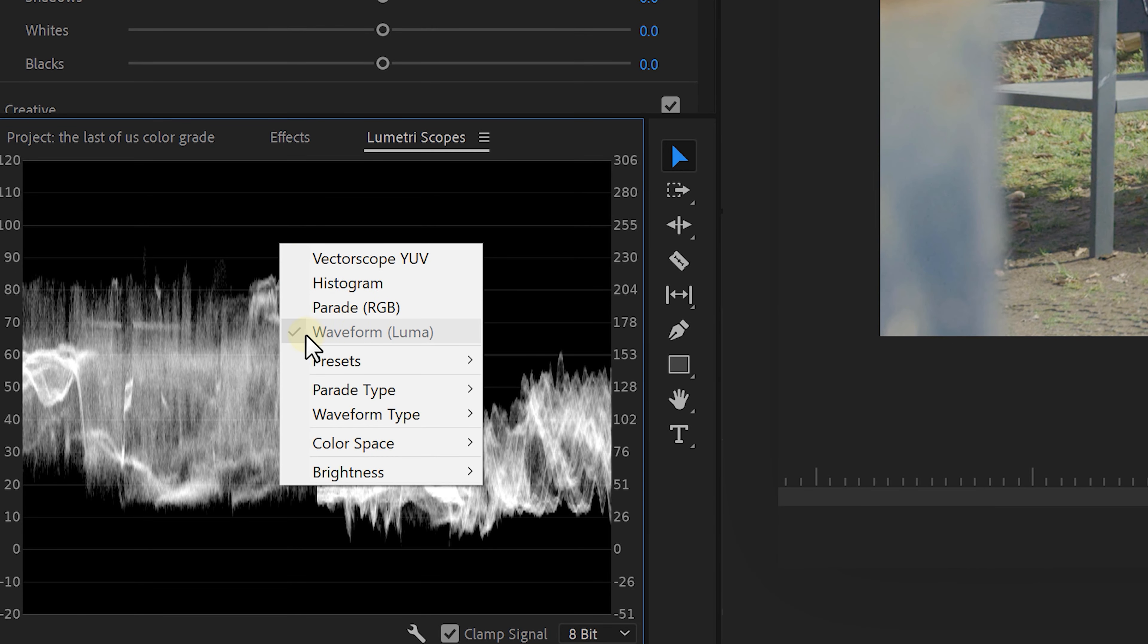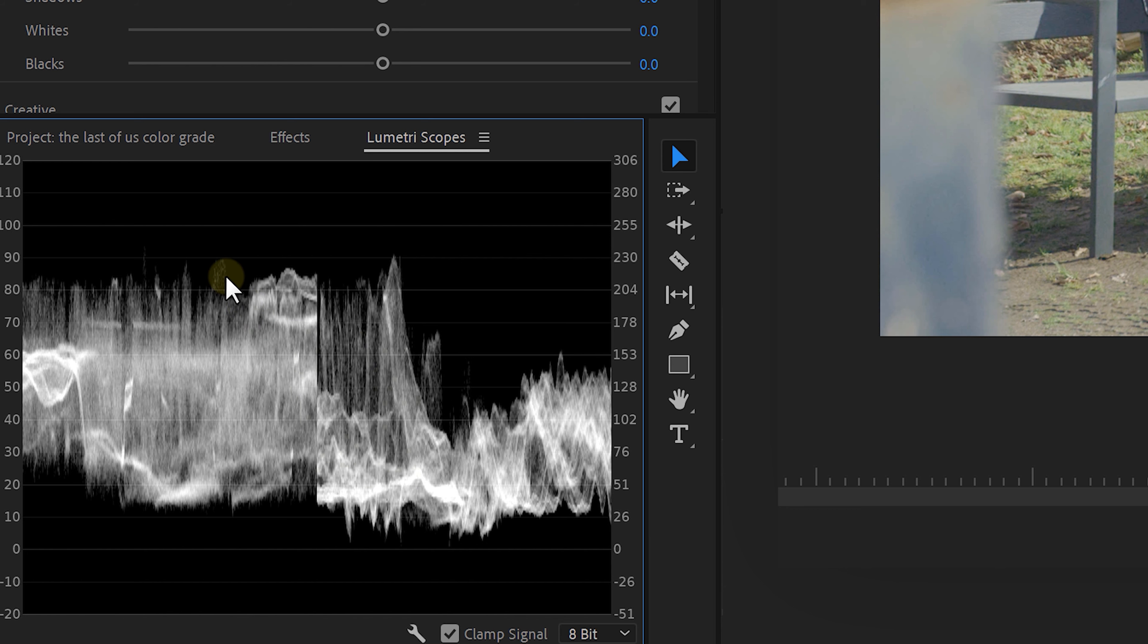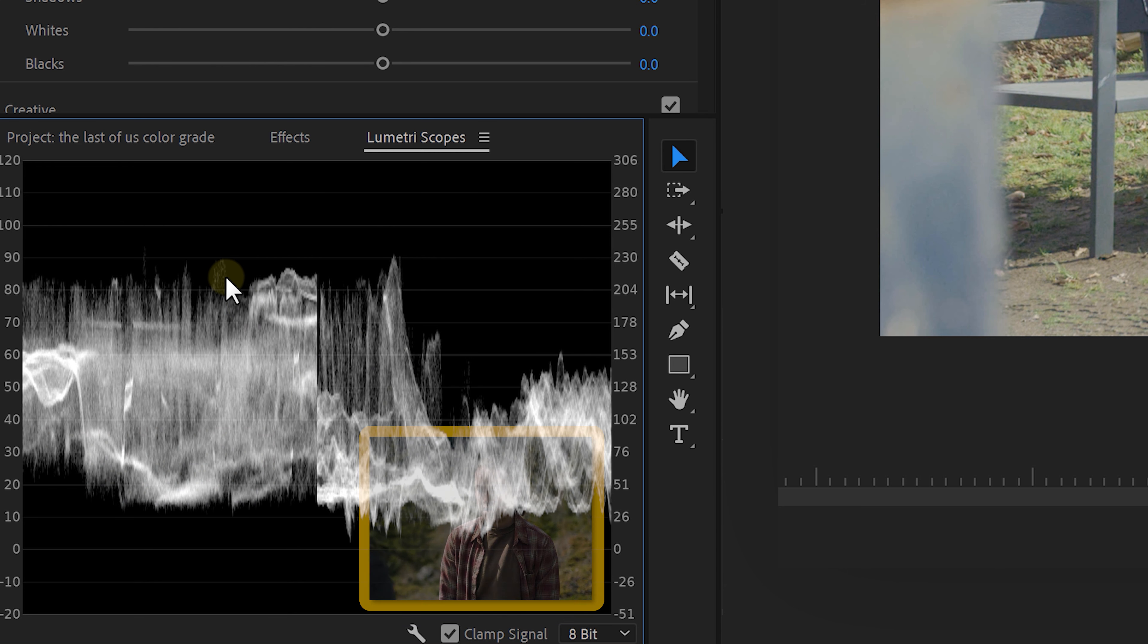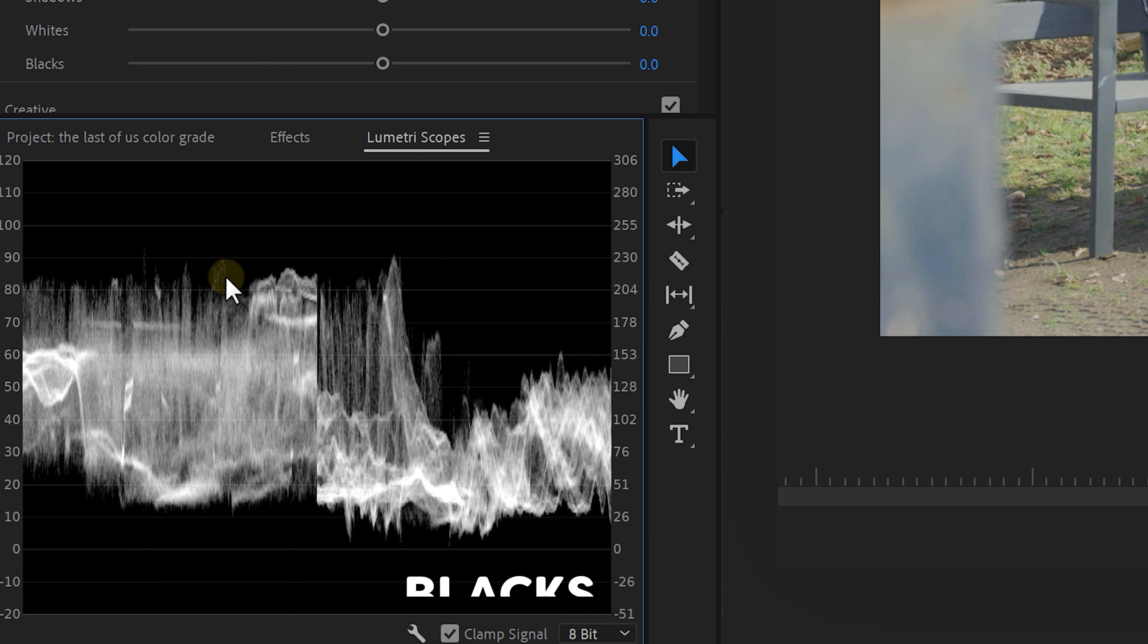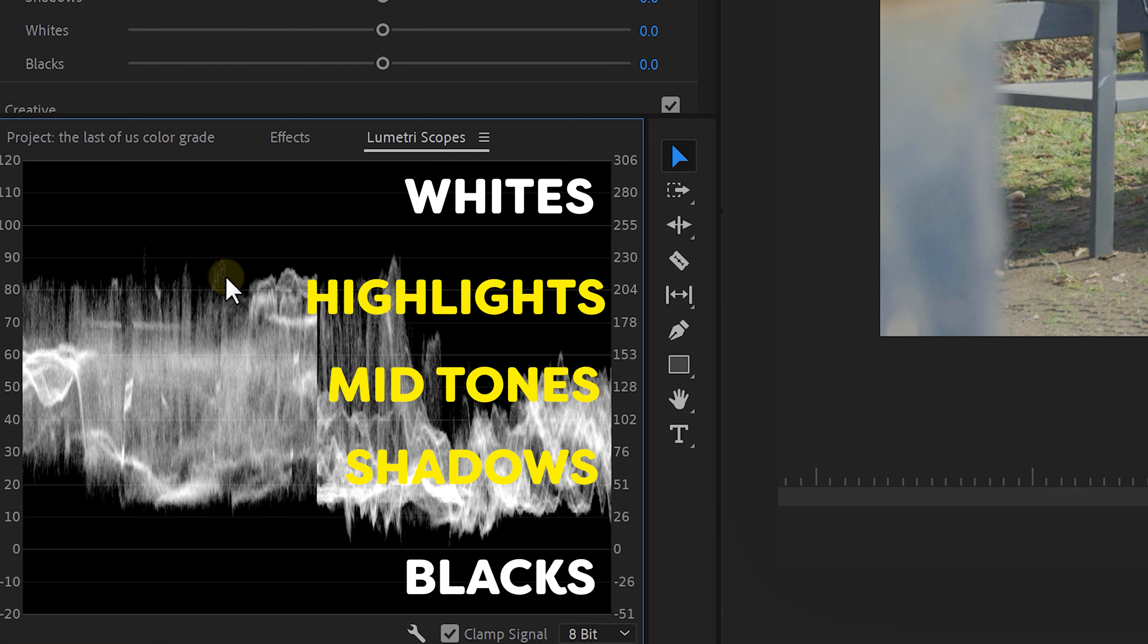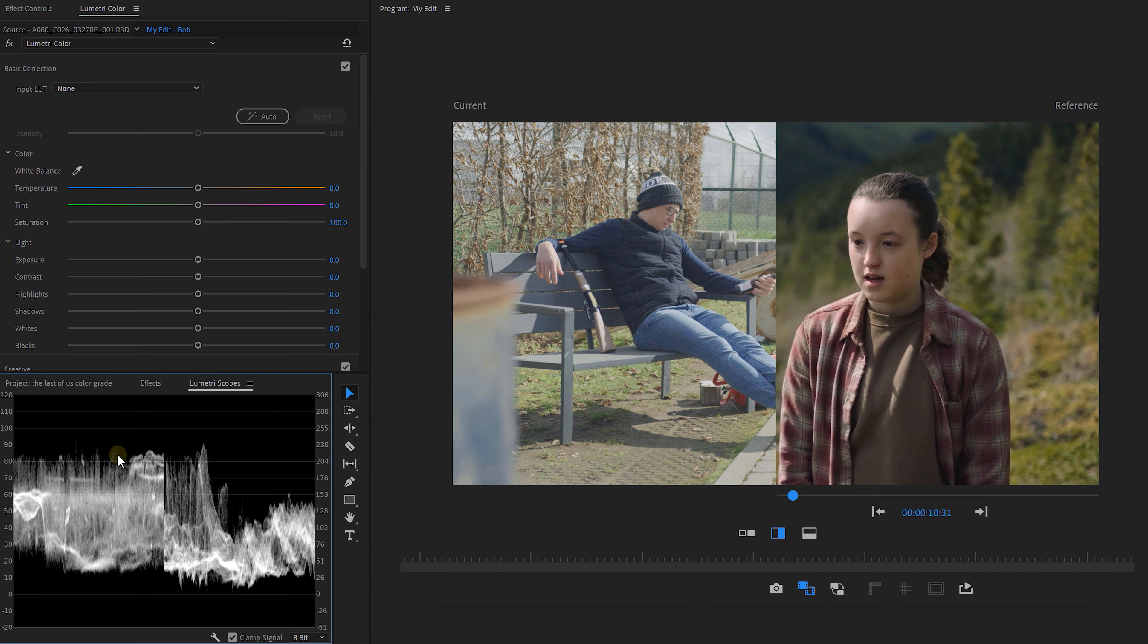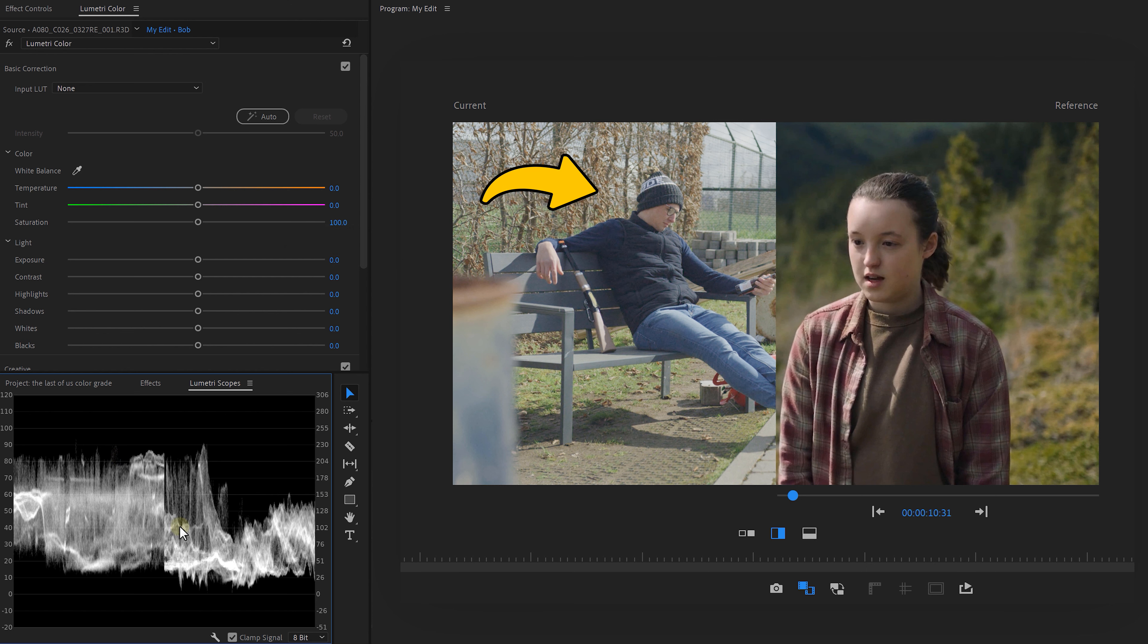Here we can read the luminance levels of the left and the right video. On the bottom, you can find the absolute blacks and on top are the whites. In between, we have the shadows, the midtones, and the highlights. Now we're going to match the exposure and contrast of the videos by adjusting the light sliders. Keep in mind, the waveform scope is just a tool that can help us, but your focus should lay here.